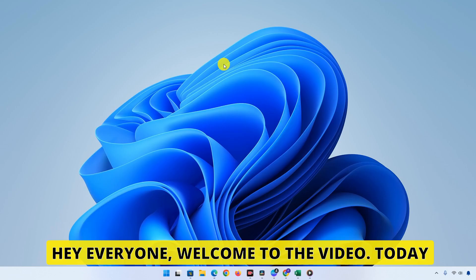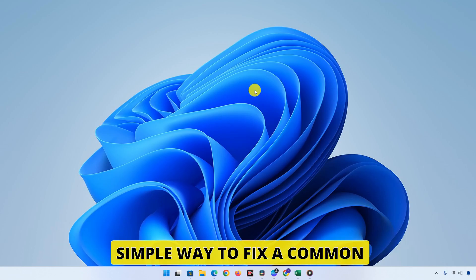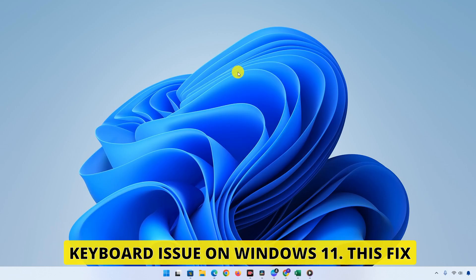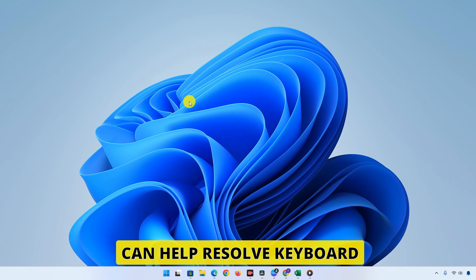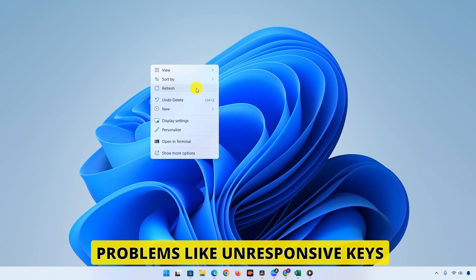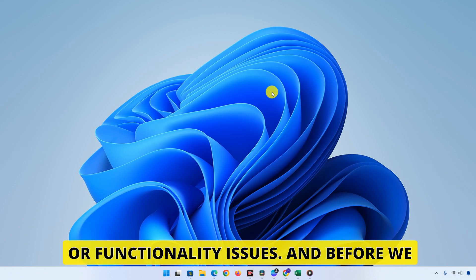Hey everyone, welcome to the video. Today I'm going to show you a simple way to fix a common keyboard issue on Windows 11. This fix can help resolve keyboard problems like unresponsive keys or functionality issues.